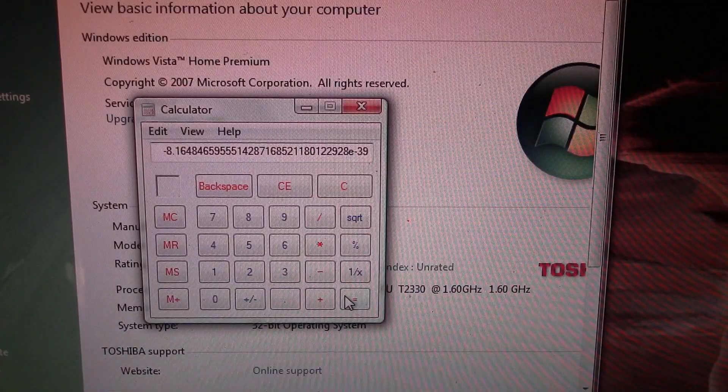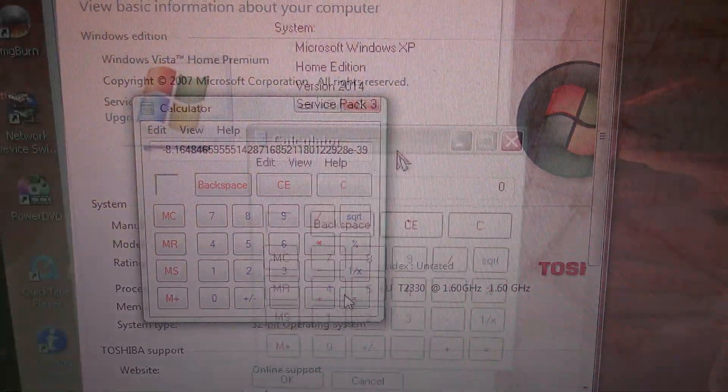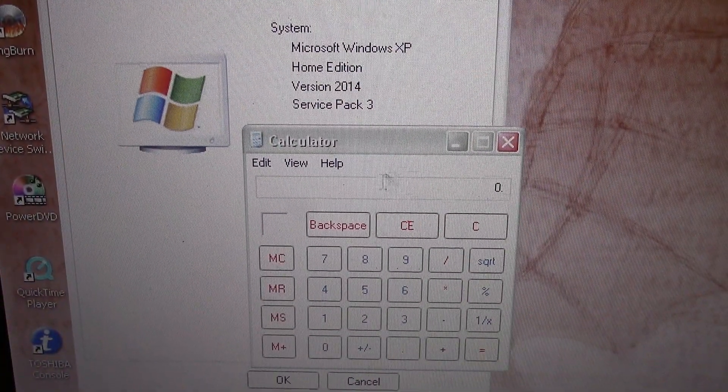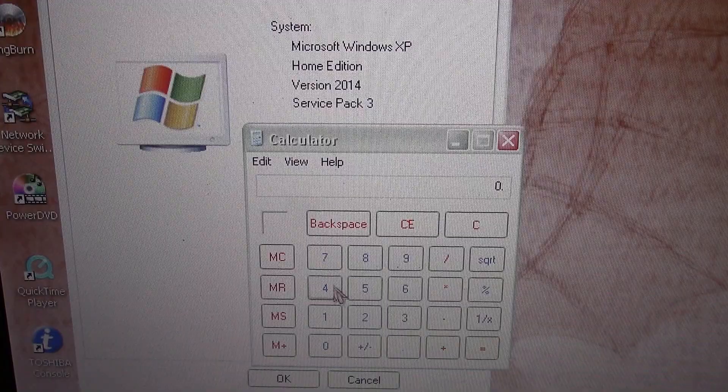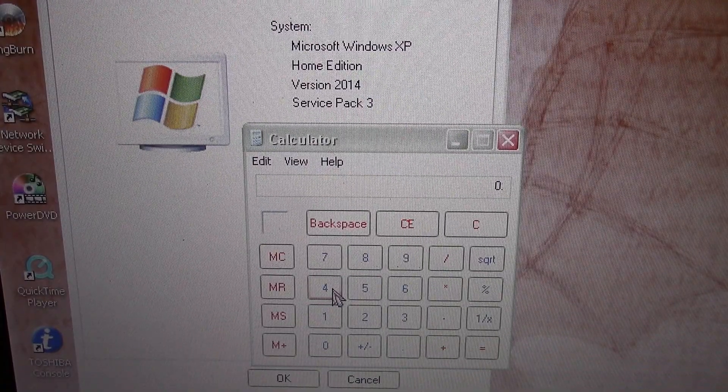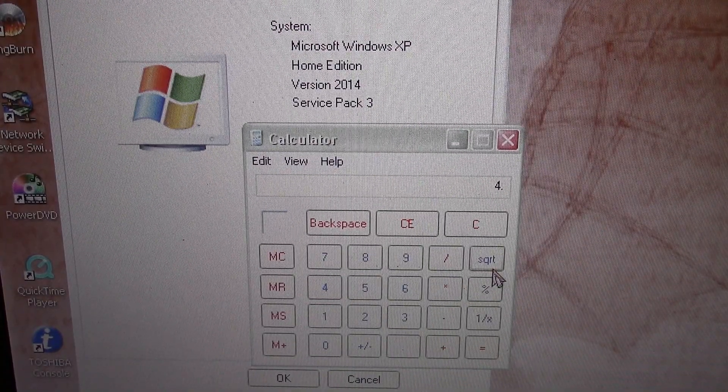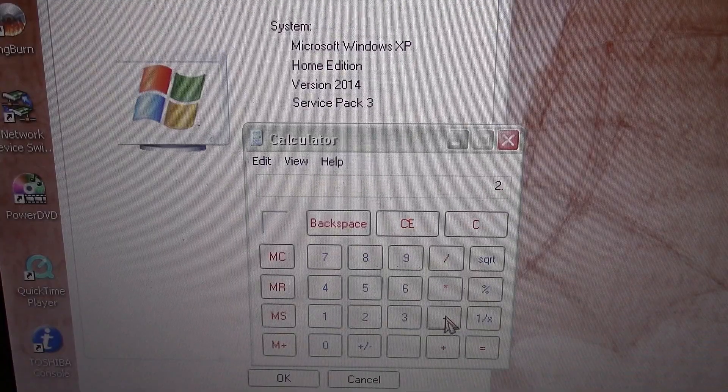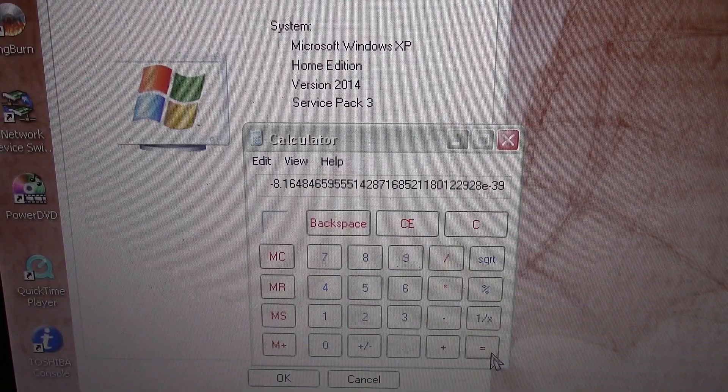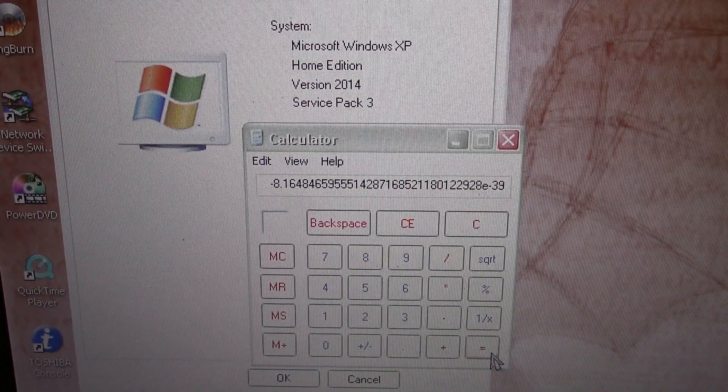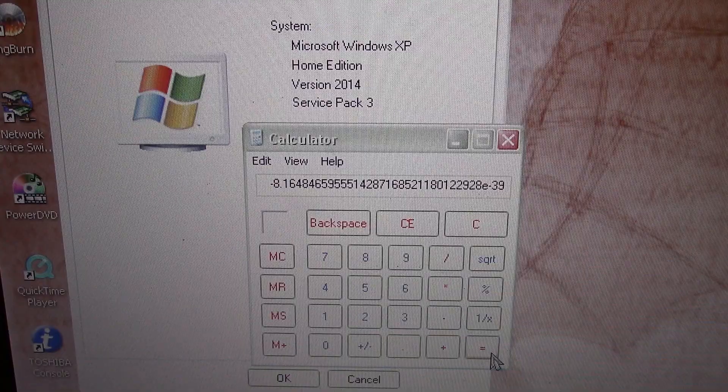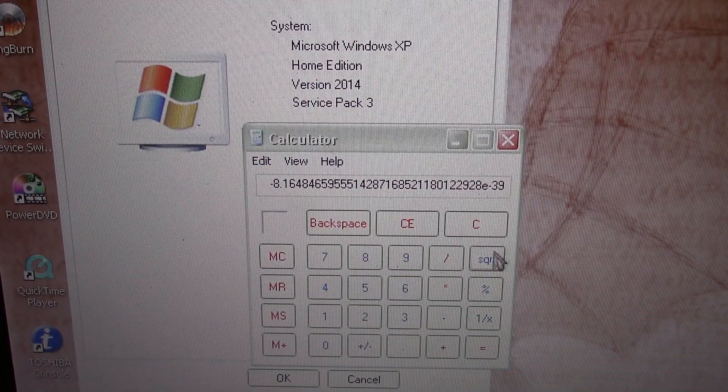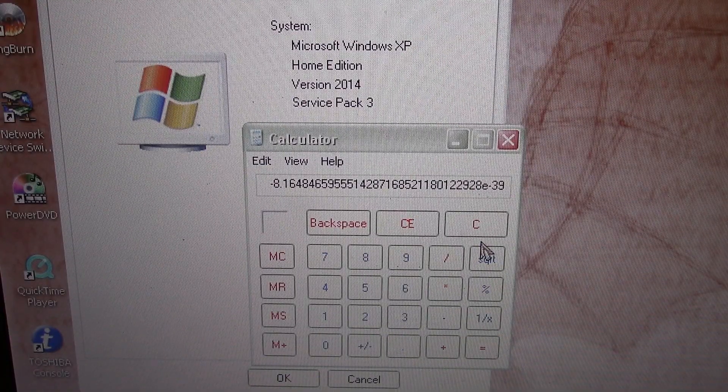Let's go back to Windows XP. So here's calculator on Windows XP. Let's do the calculation. Four square root minus two equals, same answer as Vista and it's still wrong. So it's not any better on XP.